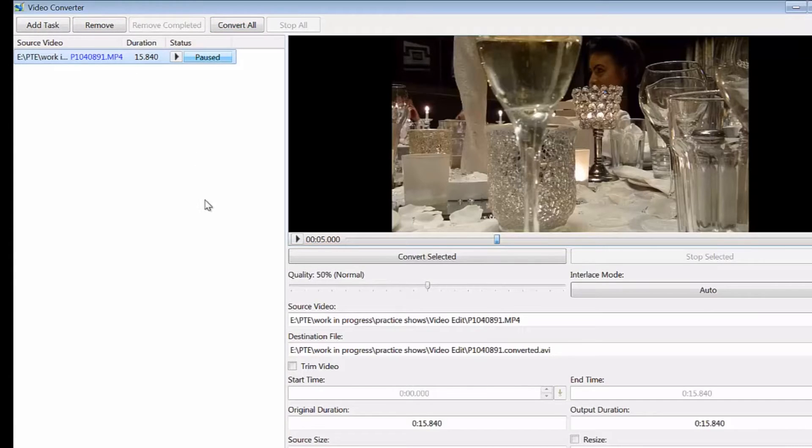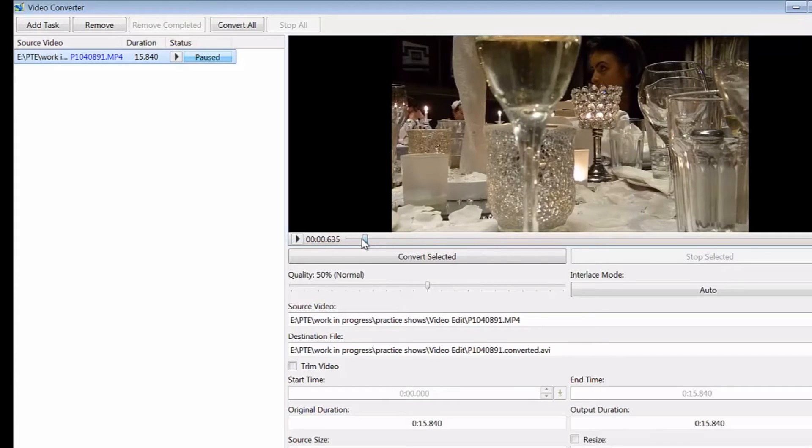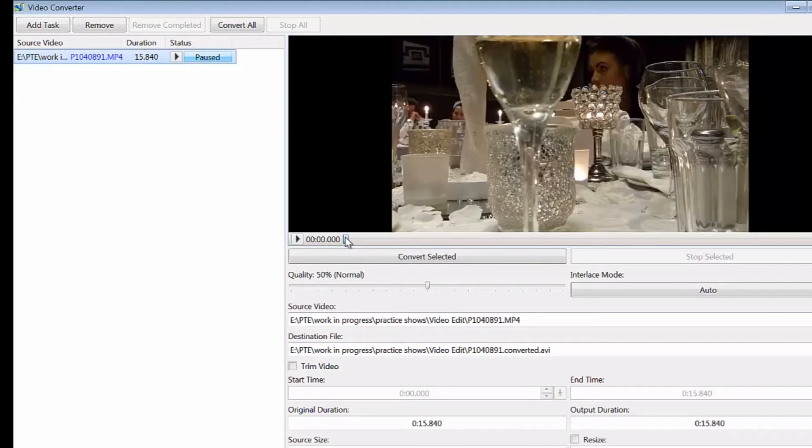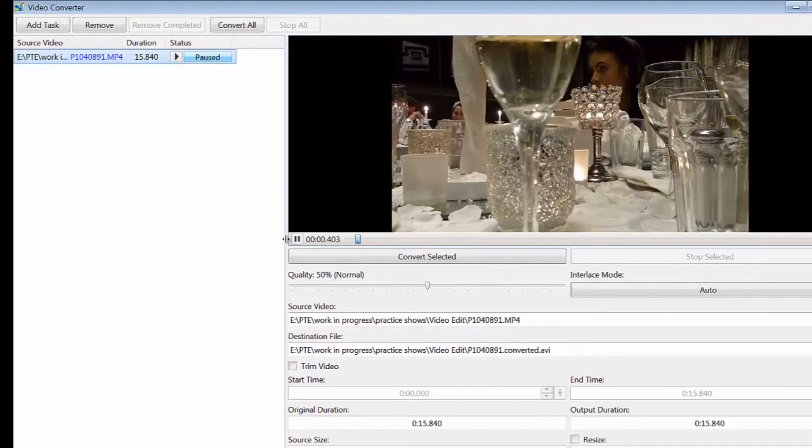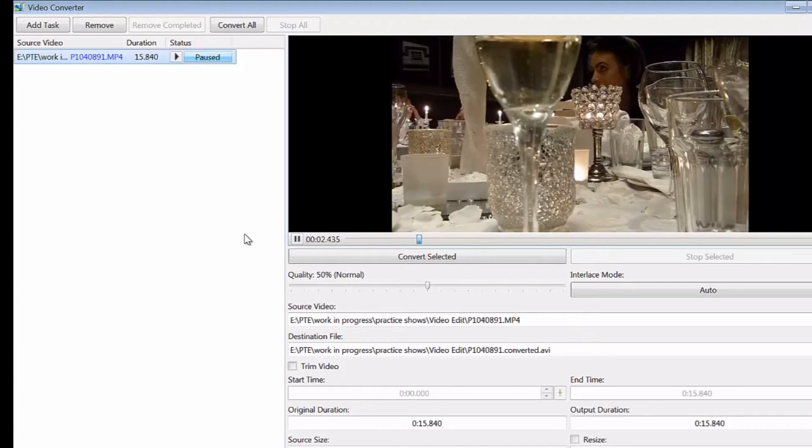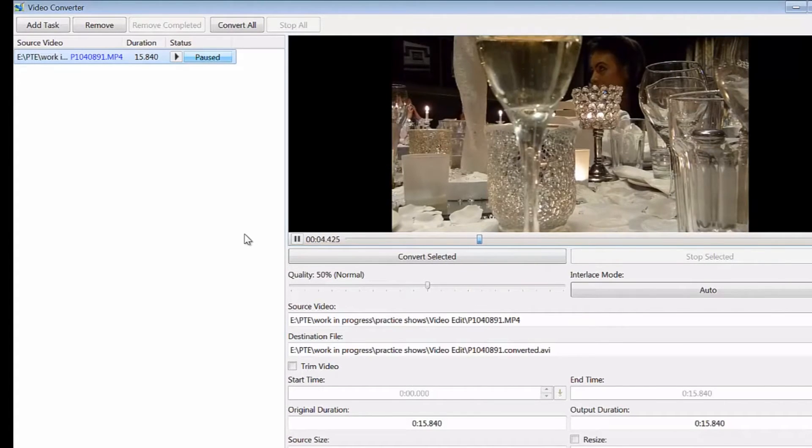I'm dragging the cursor back to the beginning now and clicking on the start button to just run it through so you can see there is actual movement in the video clip. We'll stop that now and drag that back again.